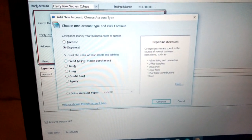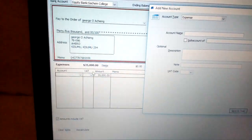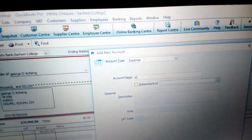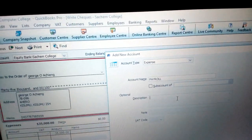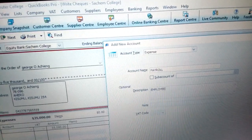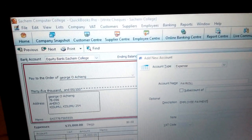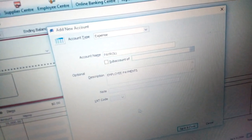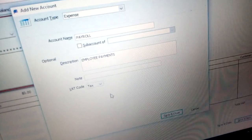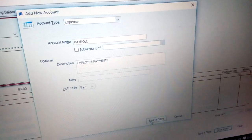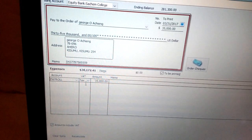Once you click 'Add New,' you get options for income and expense — in this case we want expense. Click 'Continue.' You will now see the account name field — type 'Payroll Expense.' Then describe it as 'employee payments.' If you want a VAT code, put 'taxable' because employees will be taxed. Then click 'Save and Close.' You will now see the record for payroll which is VAT taxed.